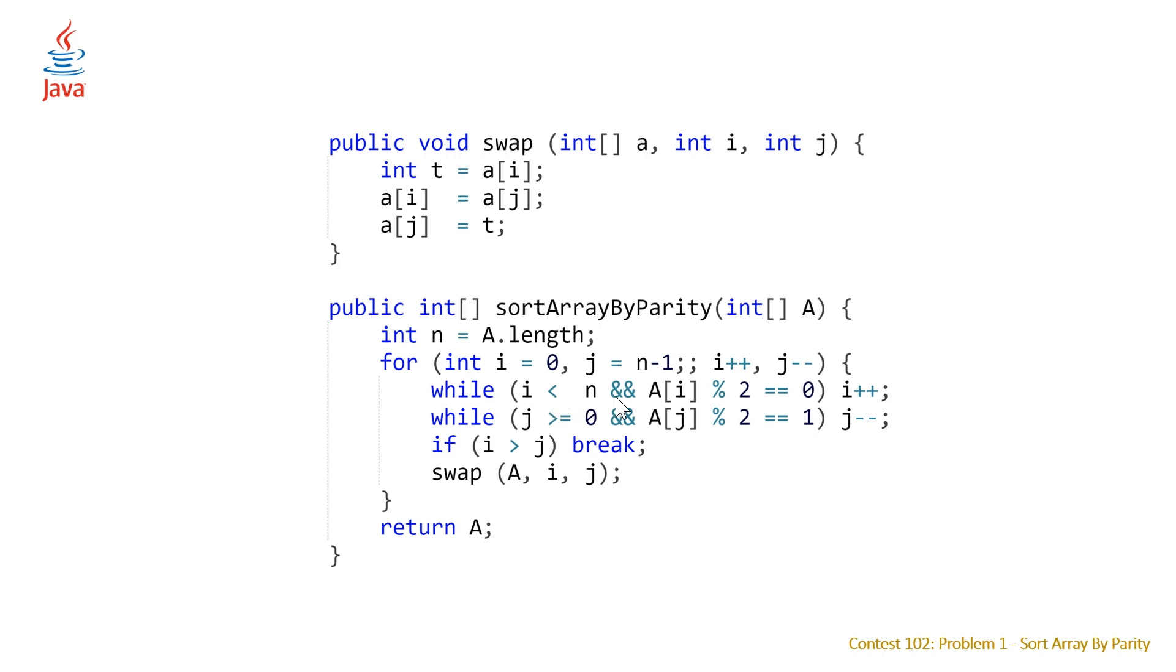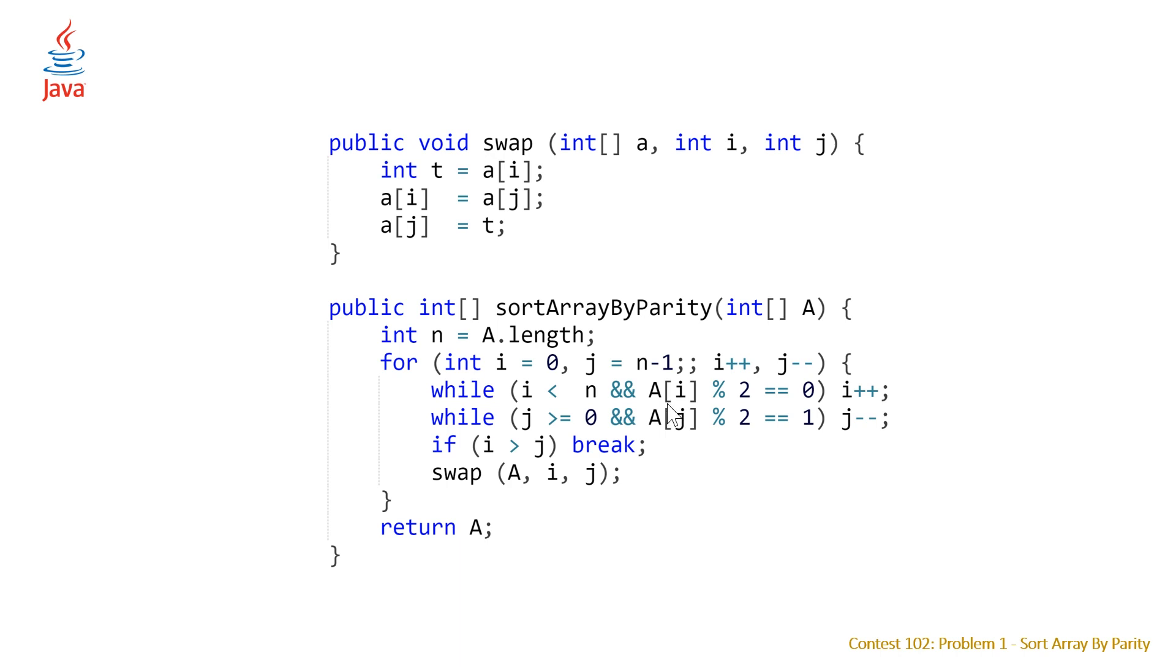So basically what we have here is we have our index i which is at the start and what we want to do is increment this as long as the current element that we're at is even because we want the even elements to be at the beginning of the array so we just want to leave them there. So if the first three elements in our array are even we're just going to move past those until we get to an odd element and then for j which is our index at the back of our array we are going to do the same thing but sort of the opposite.